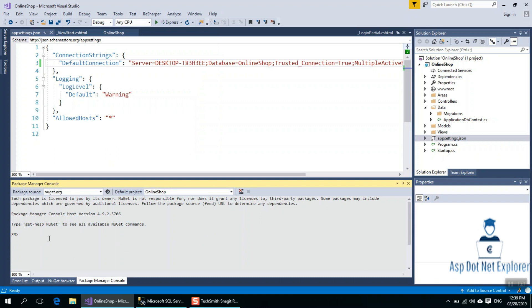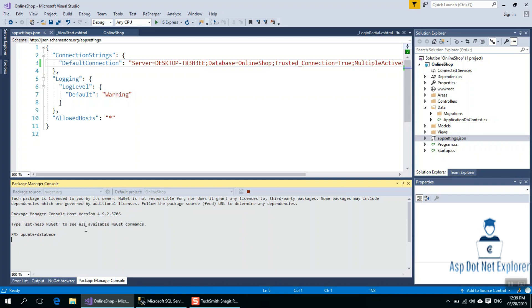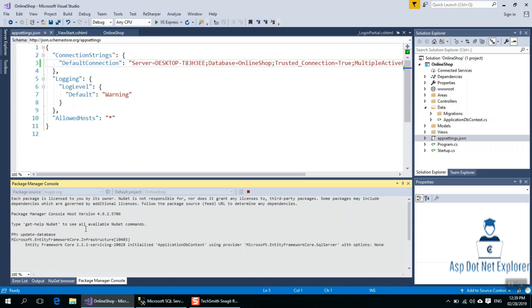We need to add a migration — this is very important. When the migration runs, everyone says we need to add the database. So we run add-migration, followed by update-database. I will run the command right now.